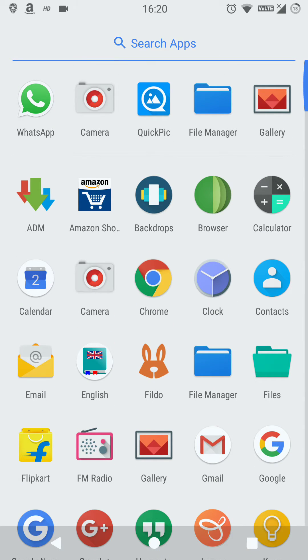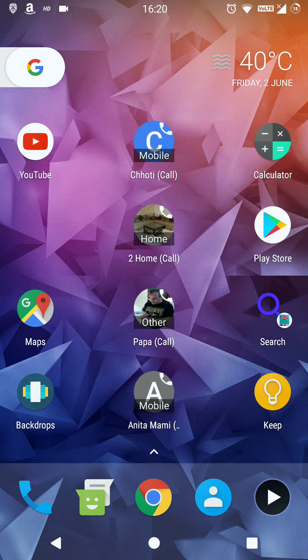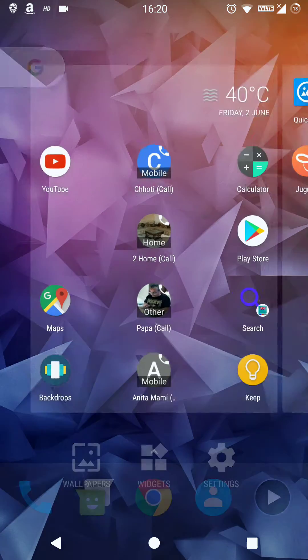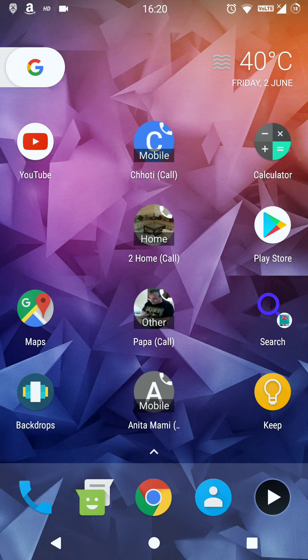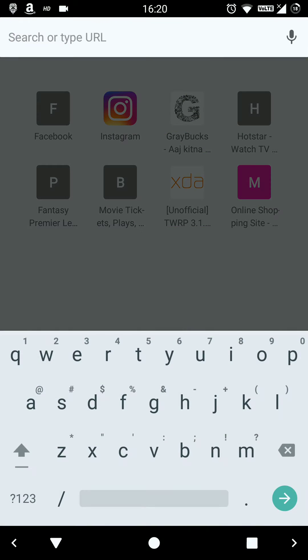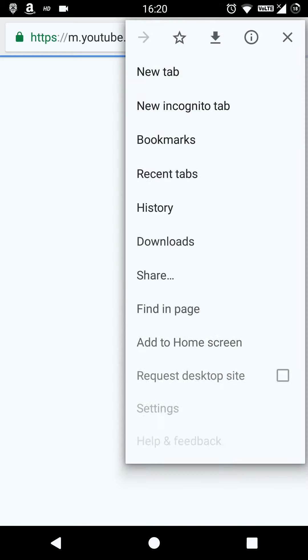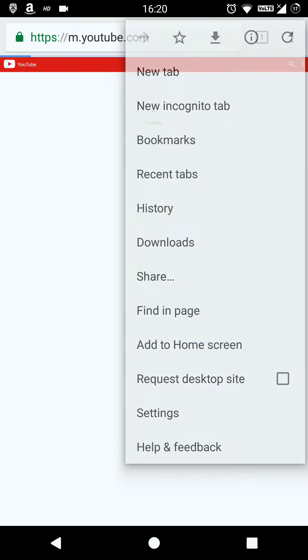Welcome guys. Today I'm going to show you how to play YouTube in the background without rooting your device. This process does not require root. Just jump onto Google Chrome, load youtube.com, and click on 'Request Desktop Site' or desktop version.